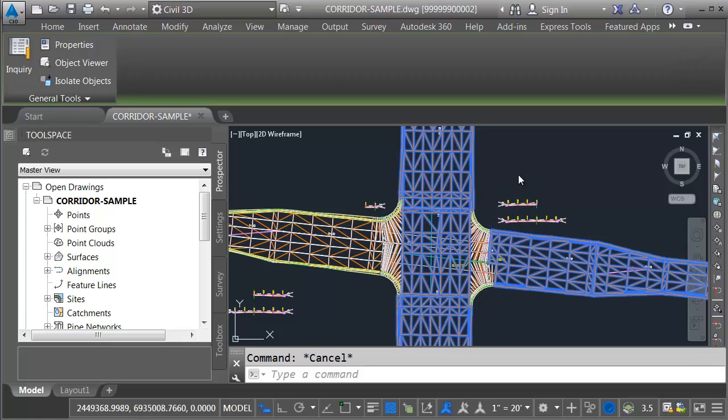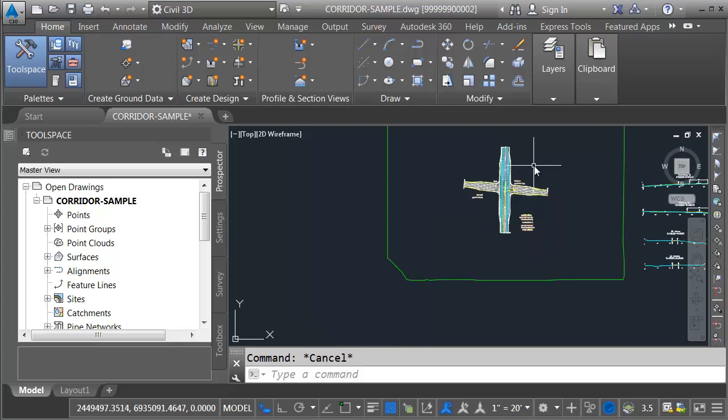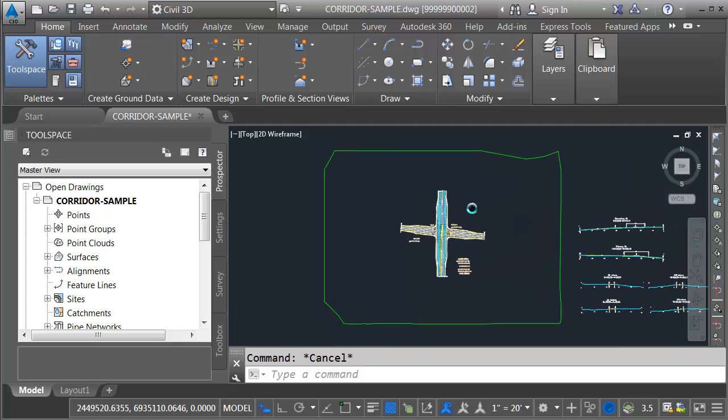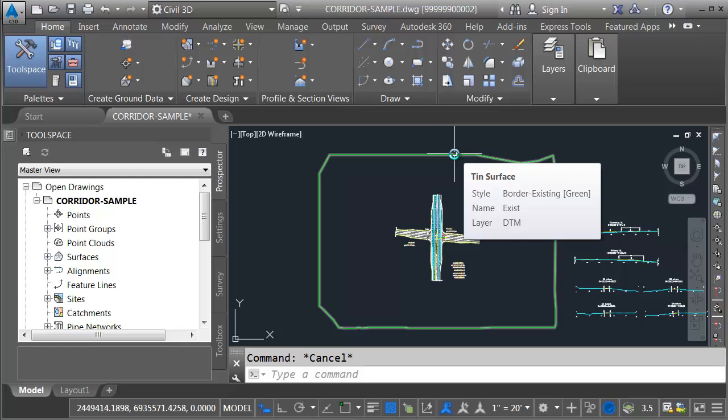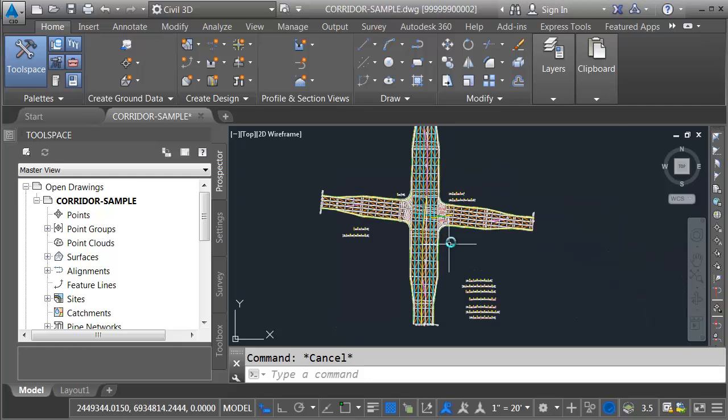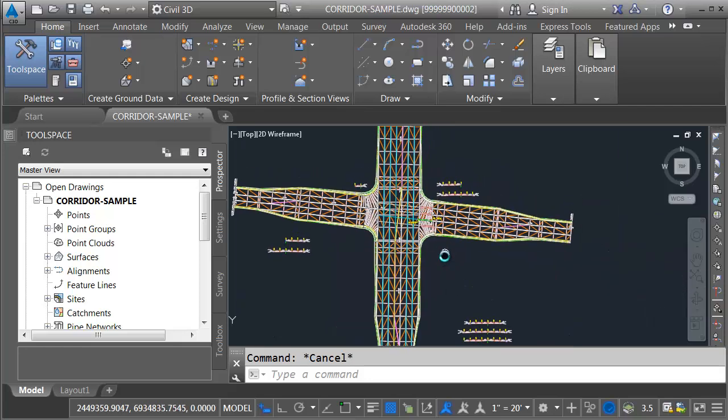Let me press Escape. I'll back up. There is another surface model in this drawing. Right here is the existing conditions surface. Currently, this is displaying using a border-only style. Let me zoom back in.